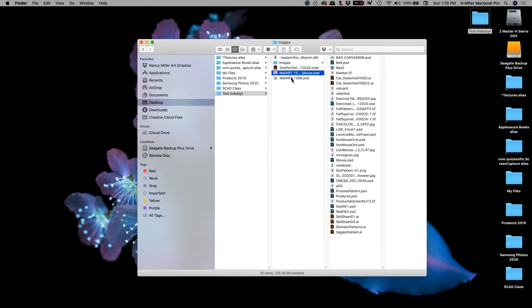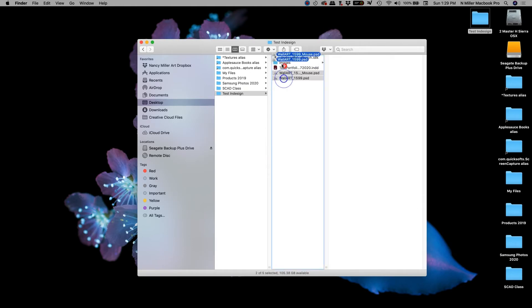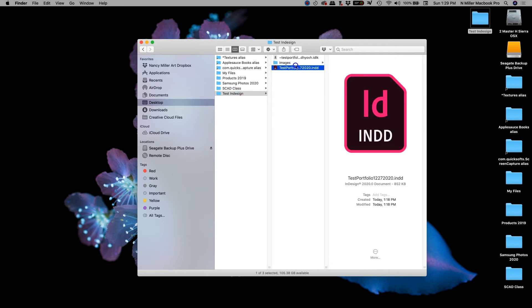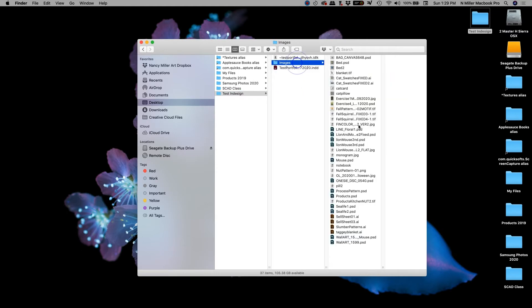My bad. And the last one and click and drag. Okay, so now all my images are in my images folder.